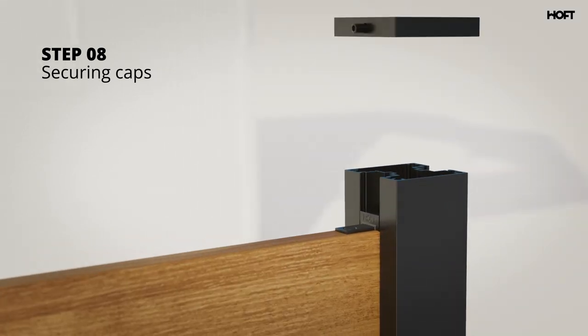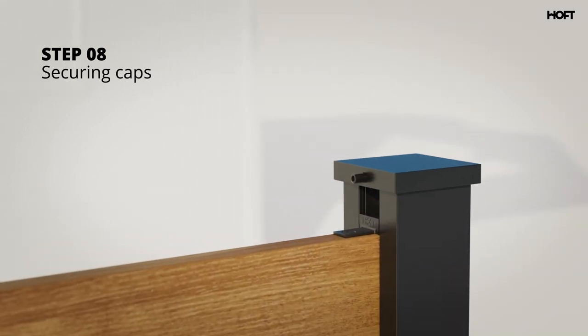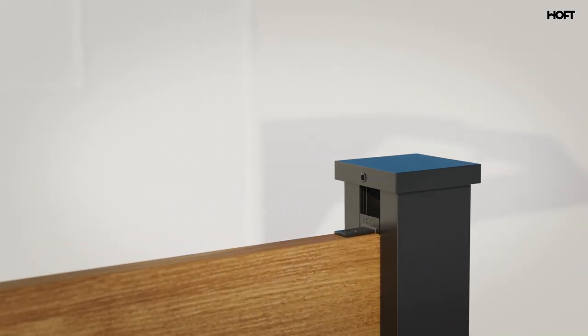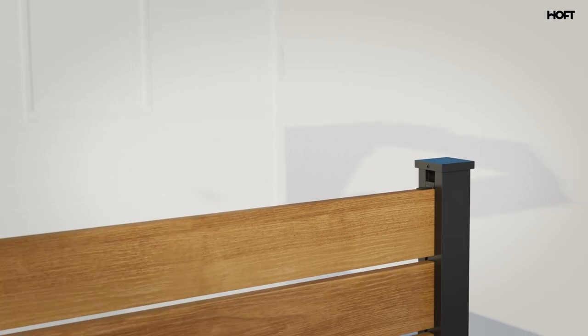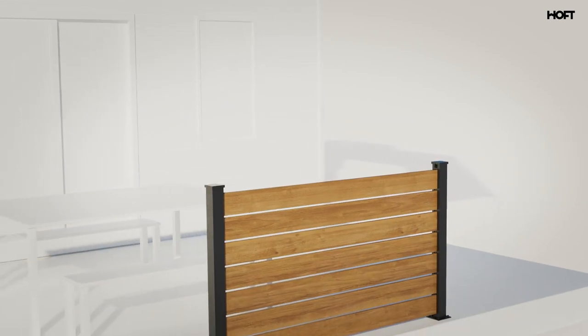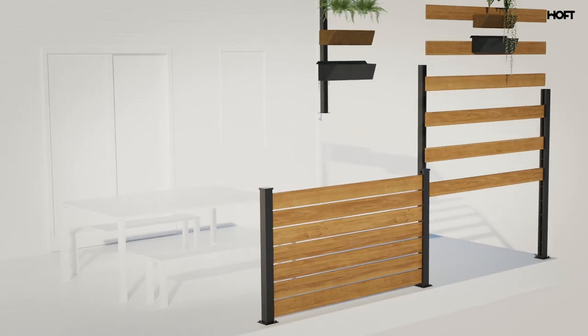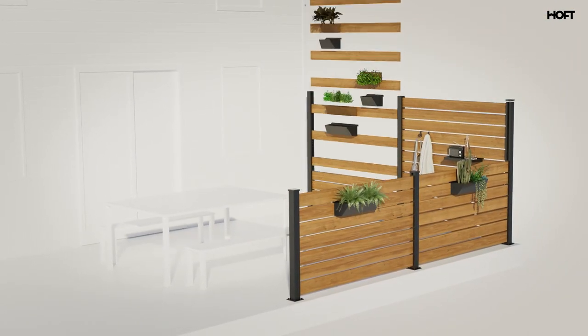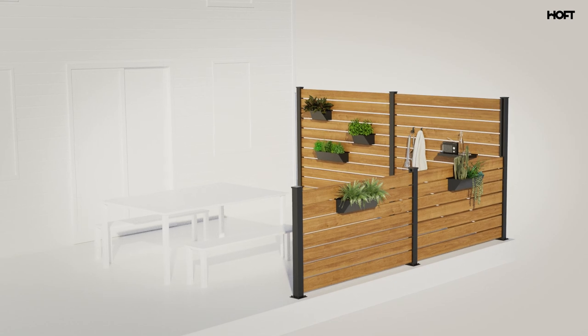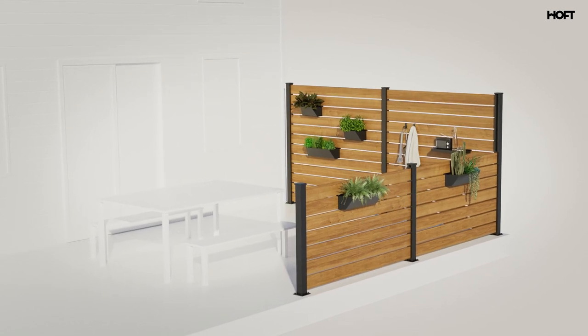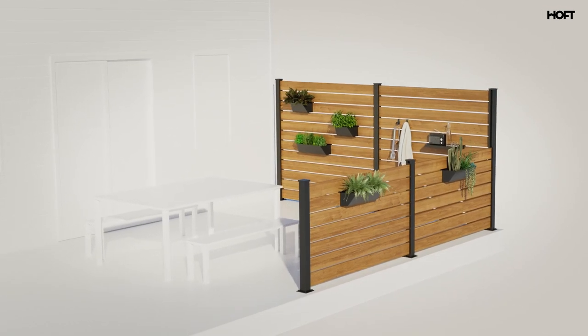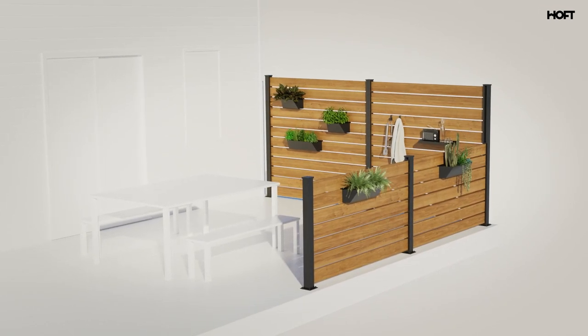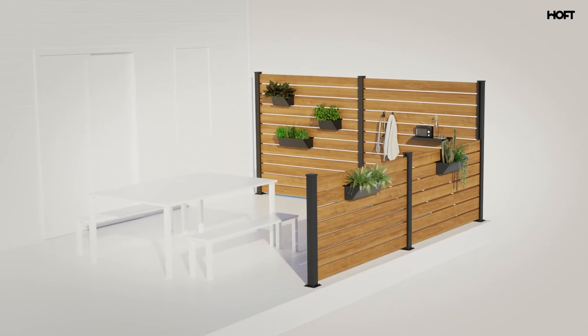Now add the caps with the set screws aligned with the post rail. Take a step back and admire what you created. For total Hoff customization, add our accessories exclusive to Hoff projects and available in all home improvement stores.